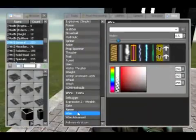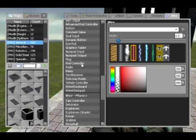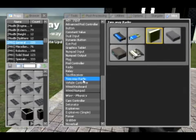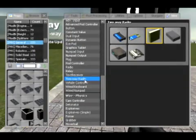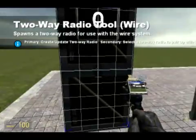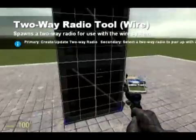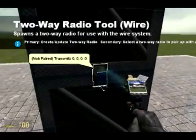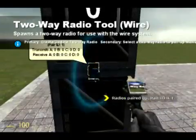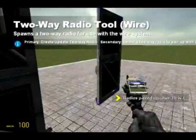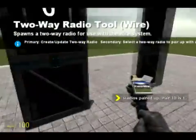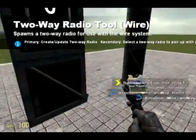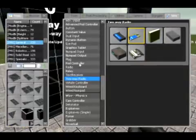I'll go into radios in greater length in a future tutorial. A two-way radio works just the same, except instead of putting it on a channel, it's only two radios and you have to link them using right-click. And there they go — they pair up and their ID is one. And that's how two-way radio works.